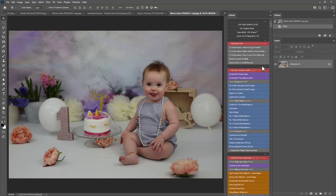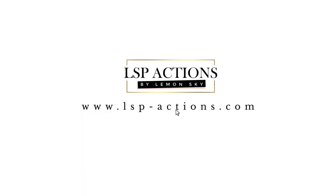You can find these videos over on the website at www.lsp-actions.com, click on videos and you'll see all the LSP Cake Smash Photography video tutorials there in order.